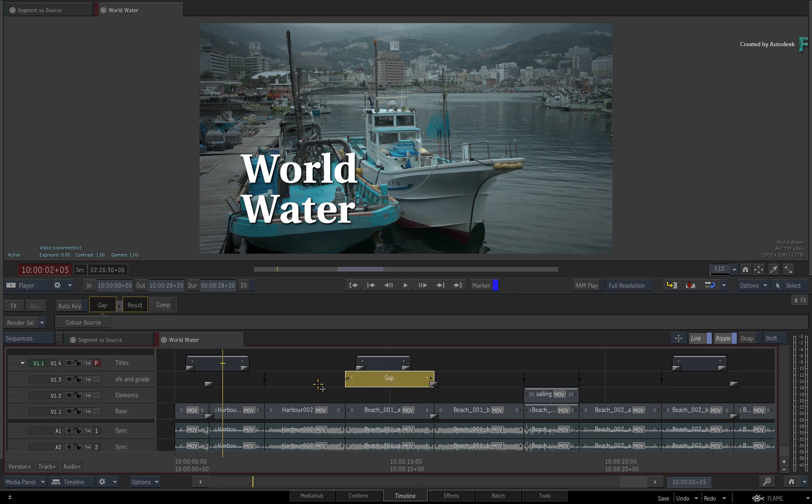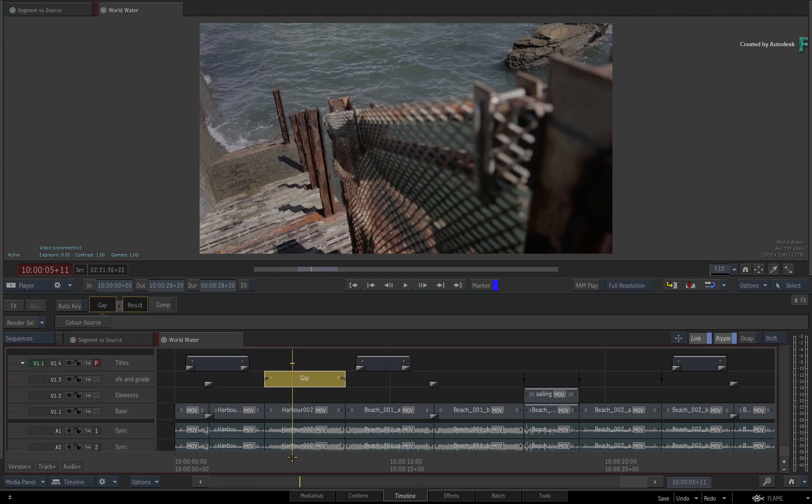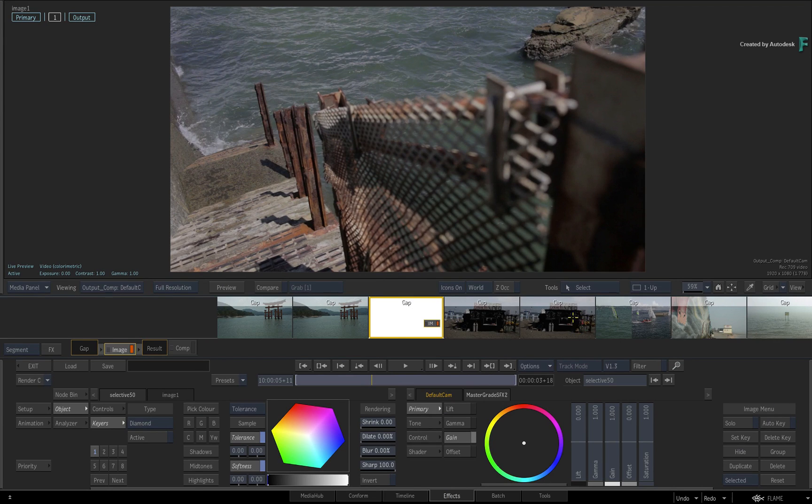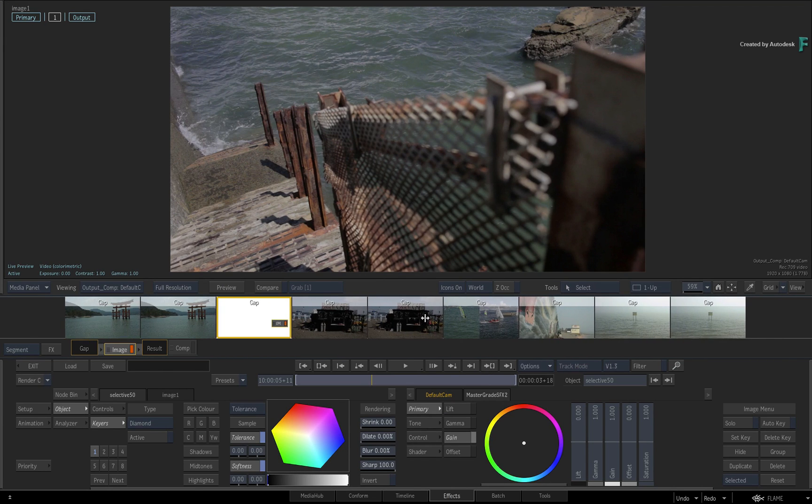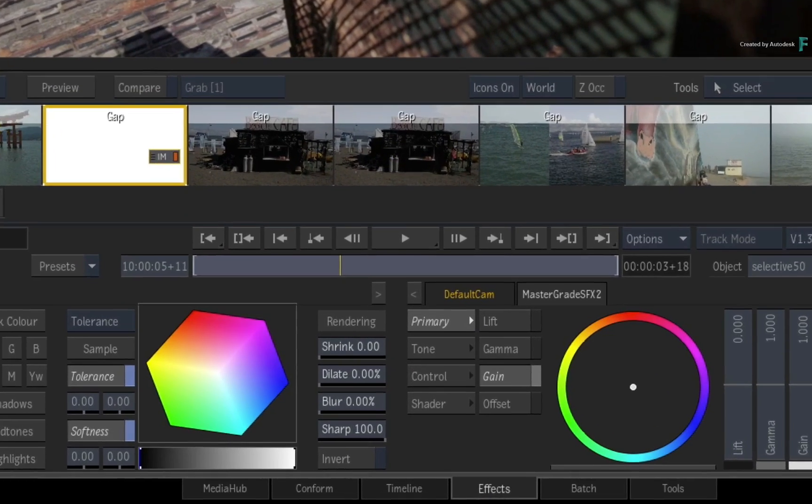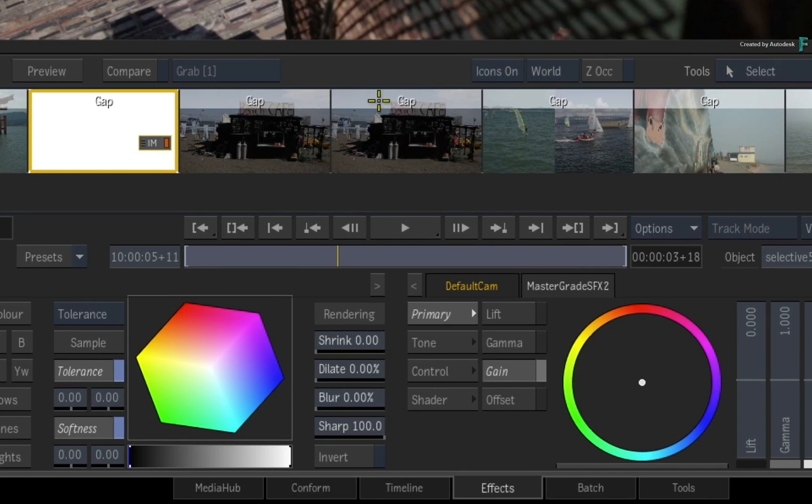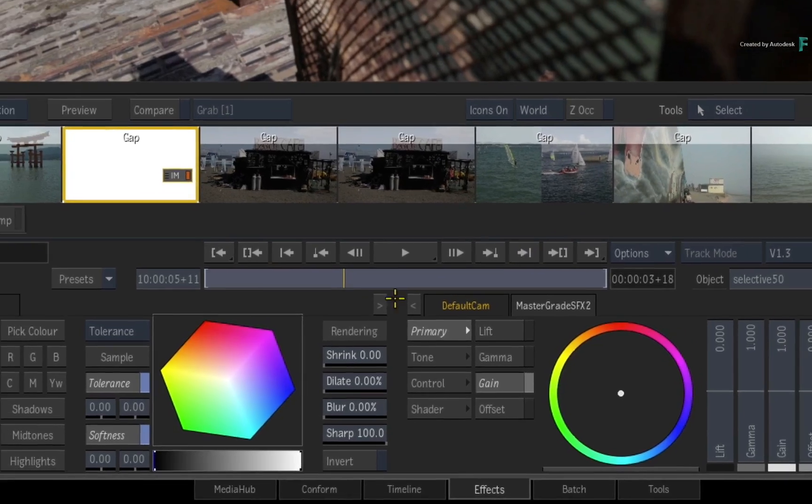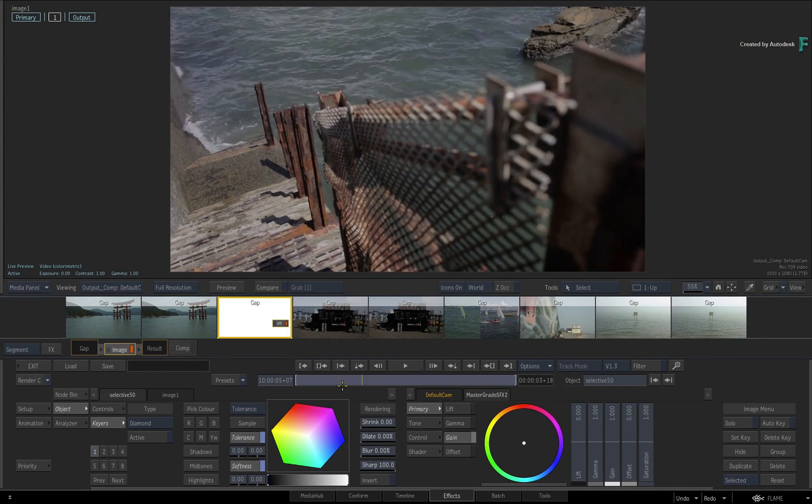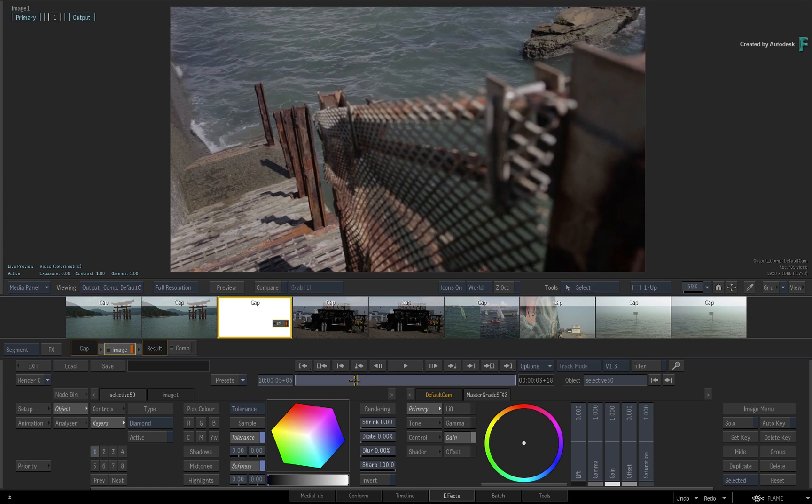If you select any of the gap effects and switch to the FX tab, you'll notice that the storyboard reel has built the edit from Video Track 3, but all the thumbnails have a gap indication. So you're working on the virtual gap clips which sit above the segments in the edit.